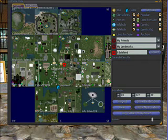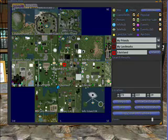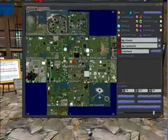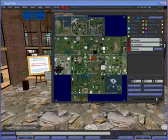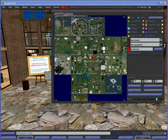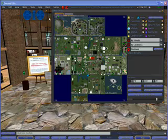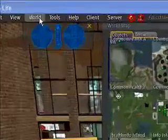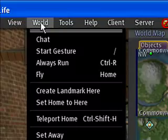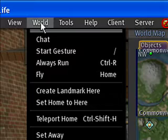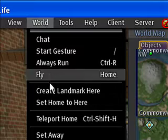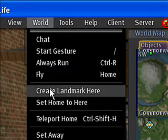Before I teleport to Info Island, I want to make sure that I can come back to this exact location. So what I'll do is create a landmark for this location by clicking on the World drop-down menu at the top of the screen and click on Create Landmark Here.